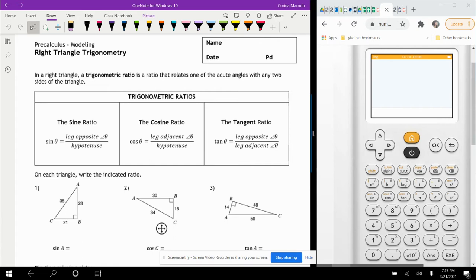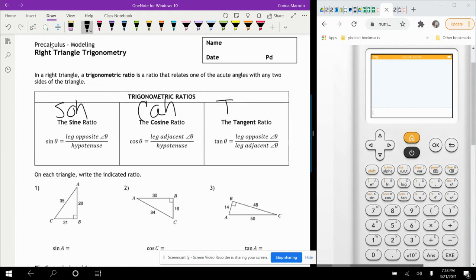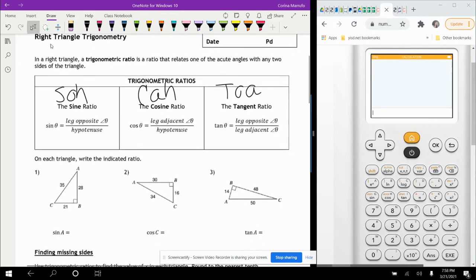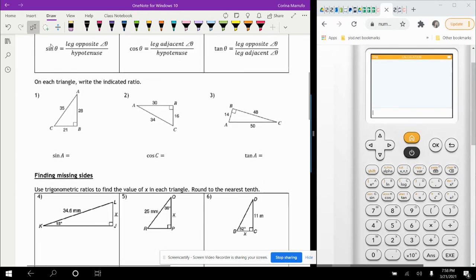The acronym we remember this by is SOHCAHTOA: sine is opposite over hypotenuse, cosine is adjacent over hypotenuse, and TOA is tangent, opposite over adjacent. So that's what we're going to be using — just a little review of that.